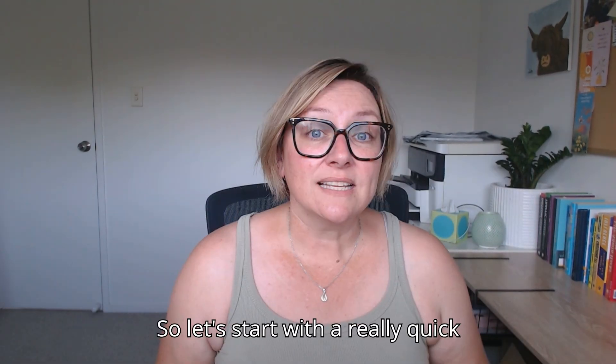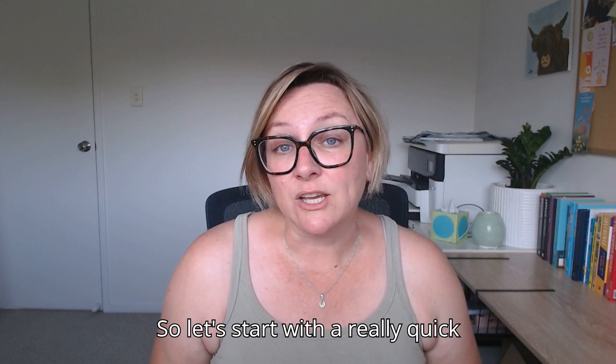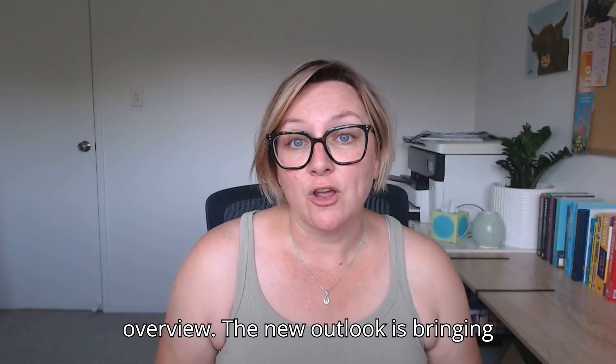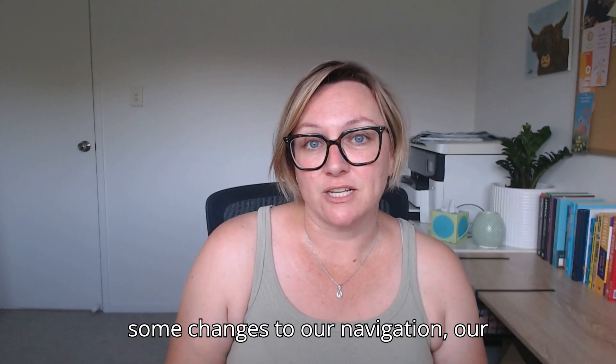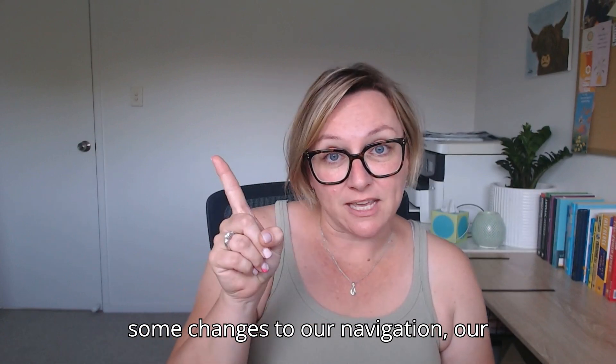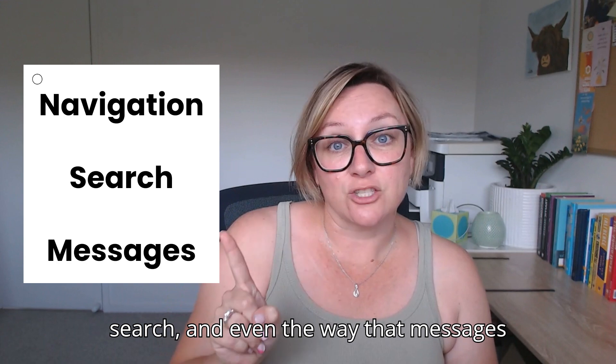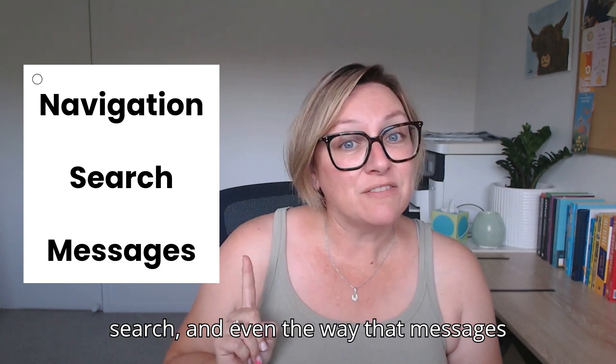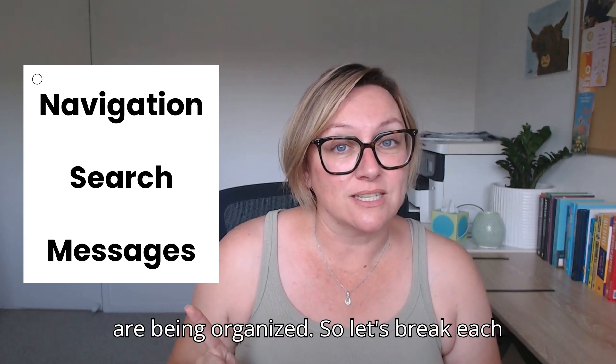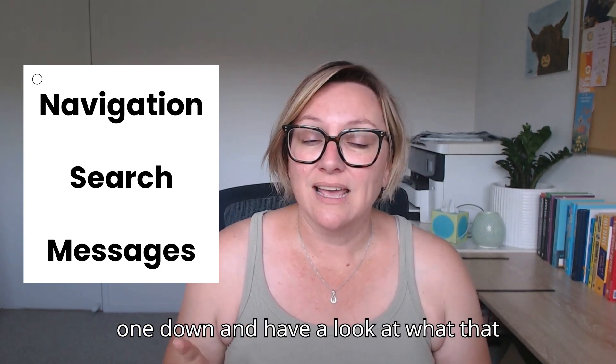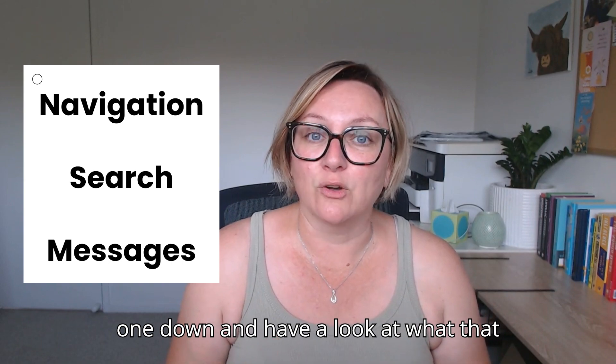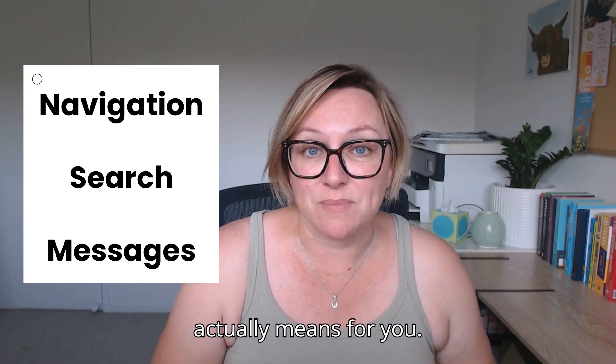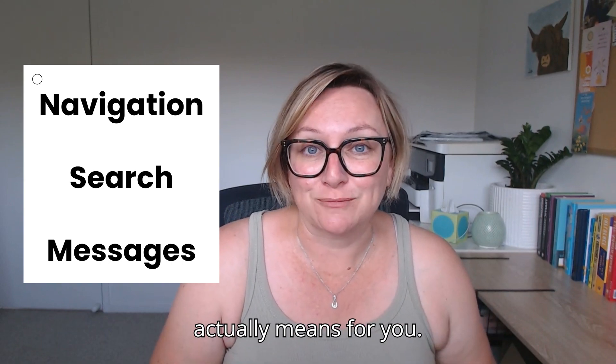Let's start with a really quick overview. The new Outlook is bringing some changes to our navigation, our search, and even the way that messages are being organised. So let's break each one down and have a look at what that actually means for you.